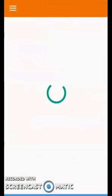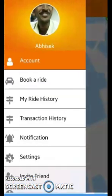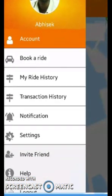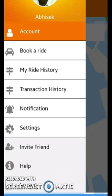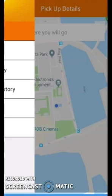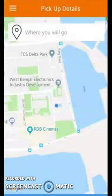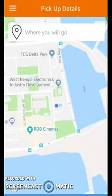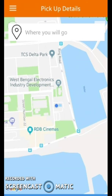From this application, users can also check various information like previous ride history, previous transaction history, and they can also invite friends by sharing the application's referral code. This application has many more features. To keep the video short, I cannot explain all of them, but I request you to please check all the features thoroughly. I have just explained the basic features of this application.